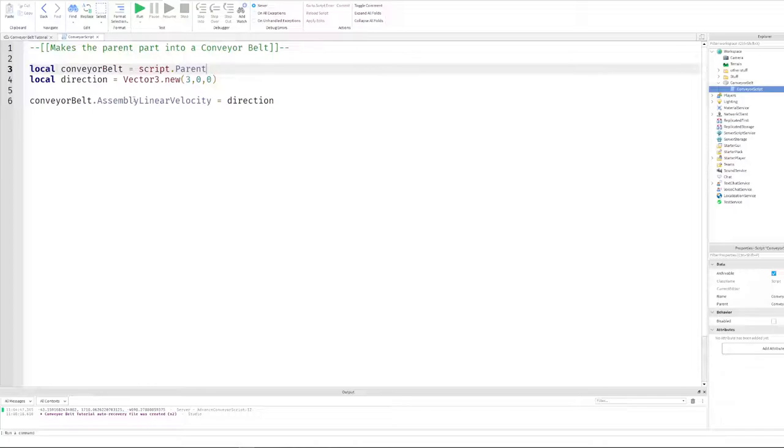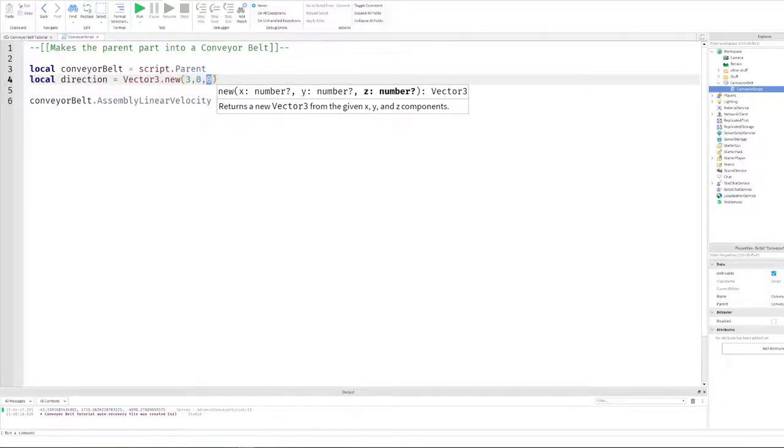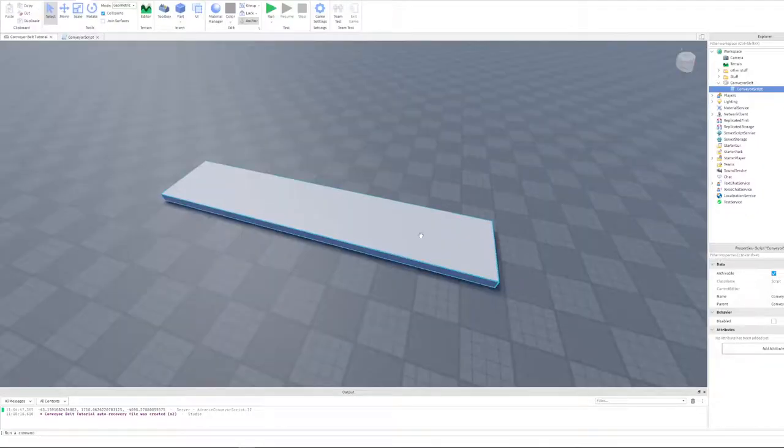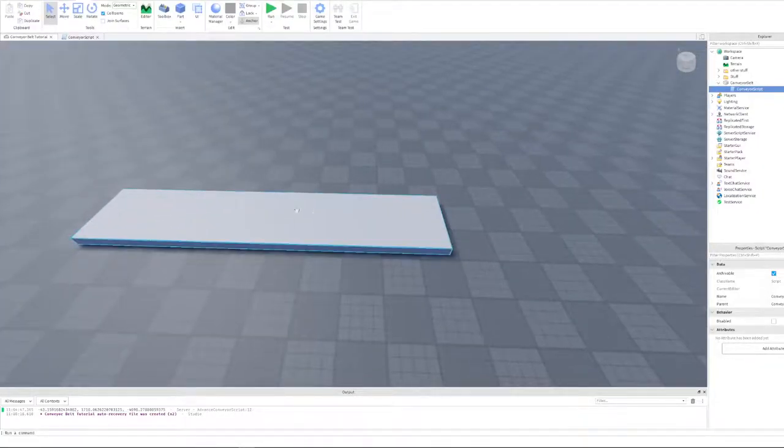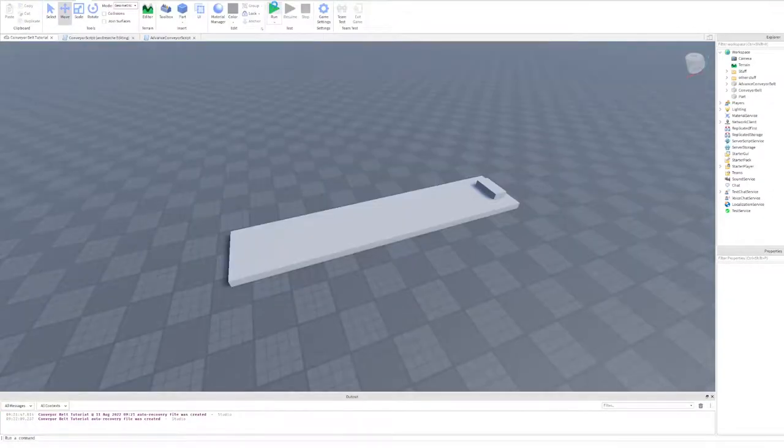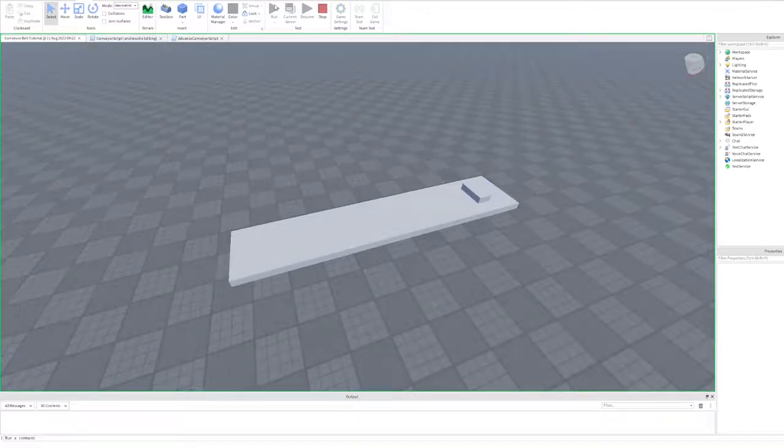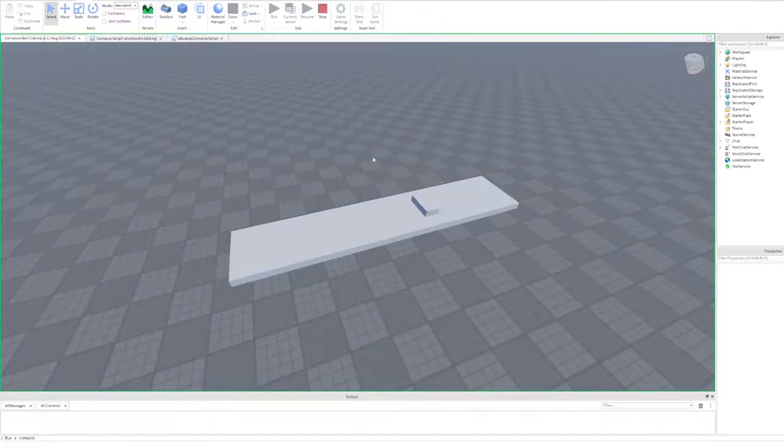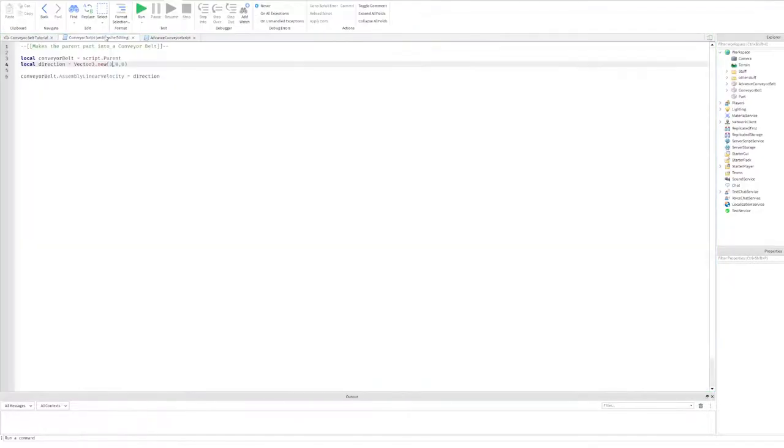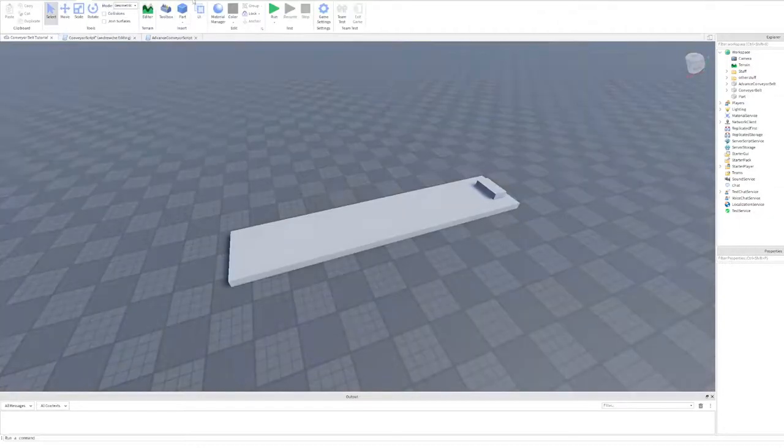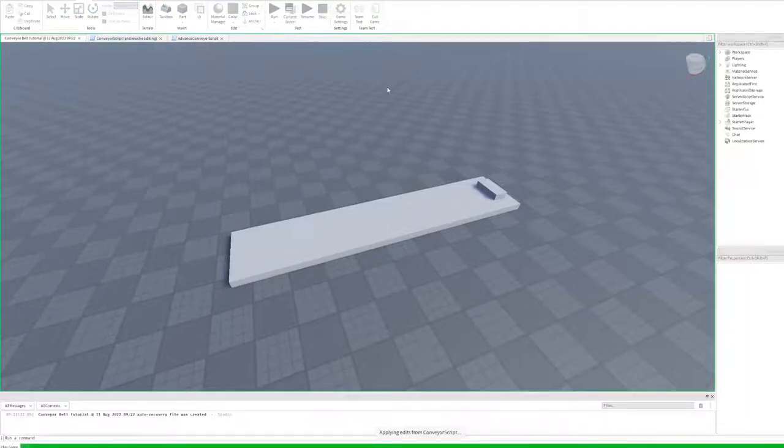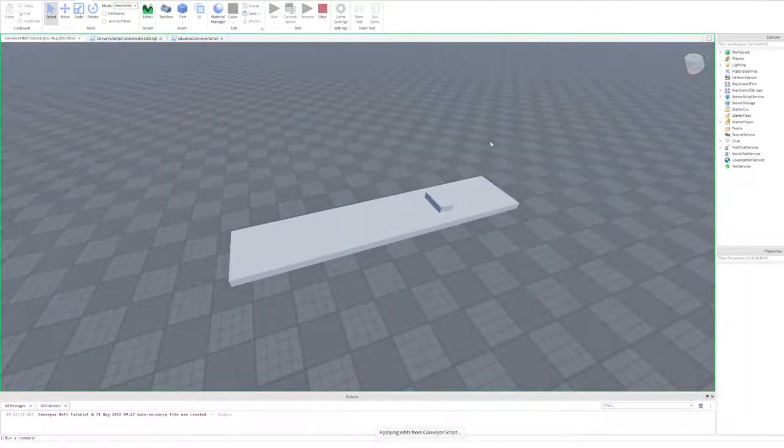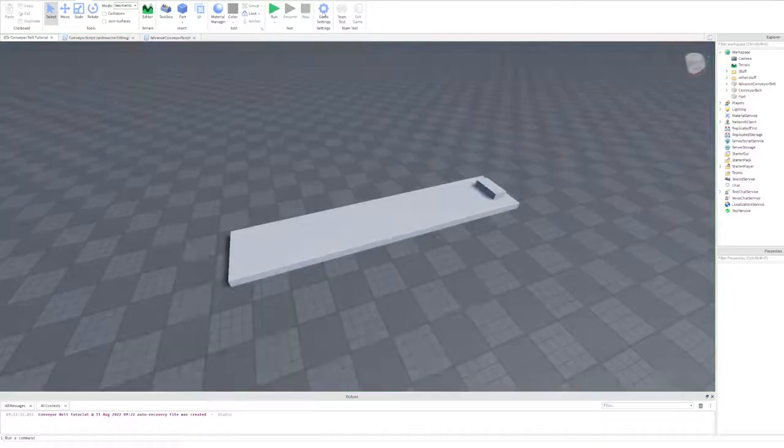Next, we have the direction that the conveyor belt will move, which is based on the vector 3, aka our x, y, z. So in this case, the conveyor belt will move a part to positive x, which is our right, by 3 studs per second. Also note that putting a bigger number in the vector will make the conveyor belt move faster. As we can see, right now this part is moving 3 studs per second. And if we change this maybe to 10 and test it, we can see that it's moving a lot faster. So bigger number basically means faster conveyor belt.